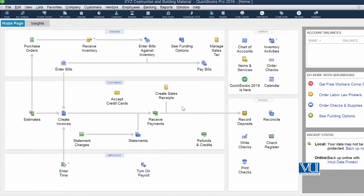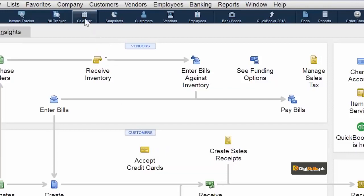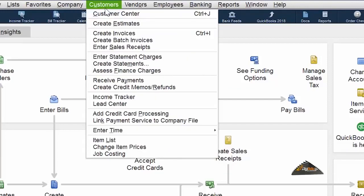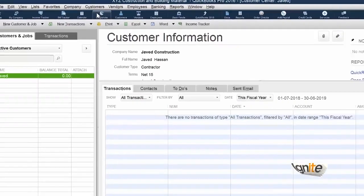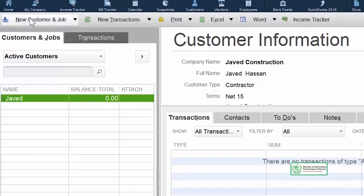When you open QuickBooks, the first thing you will see is your Home Page. As I told you, there are three ways to go to Customers from the Home Page: click on Customers on the Home Page, click on Customers in the top menu, or go directly to the Customer Center. When you go to the Customer Center, you can see the customer we created last time is there.